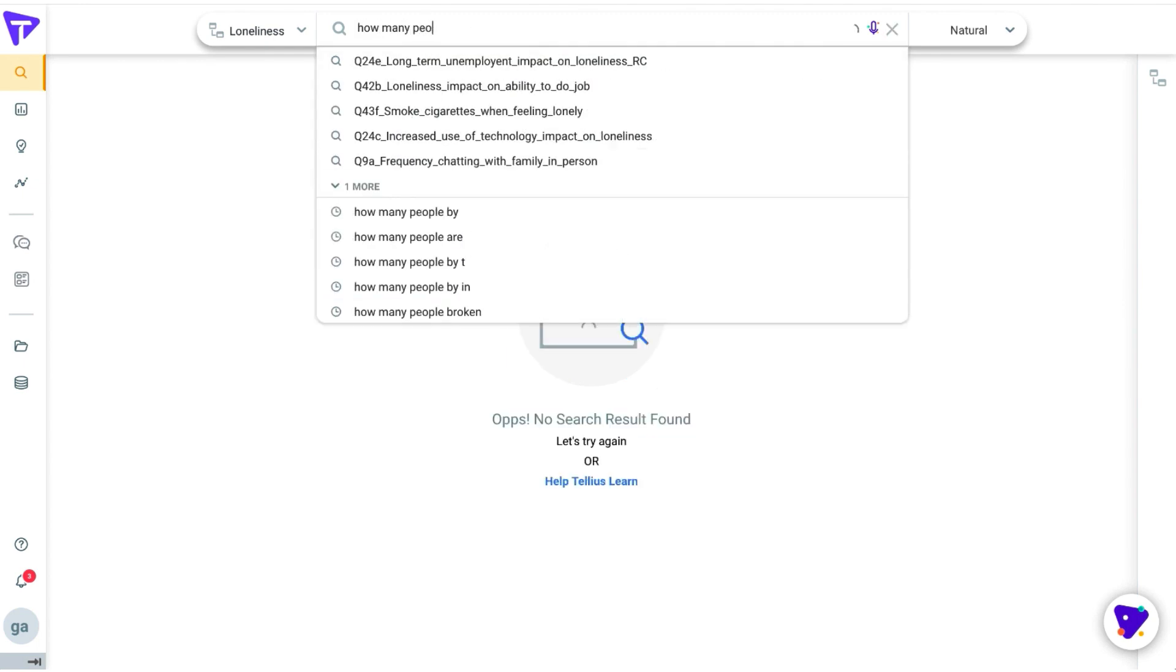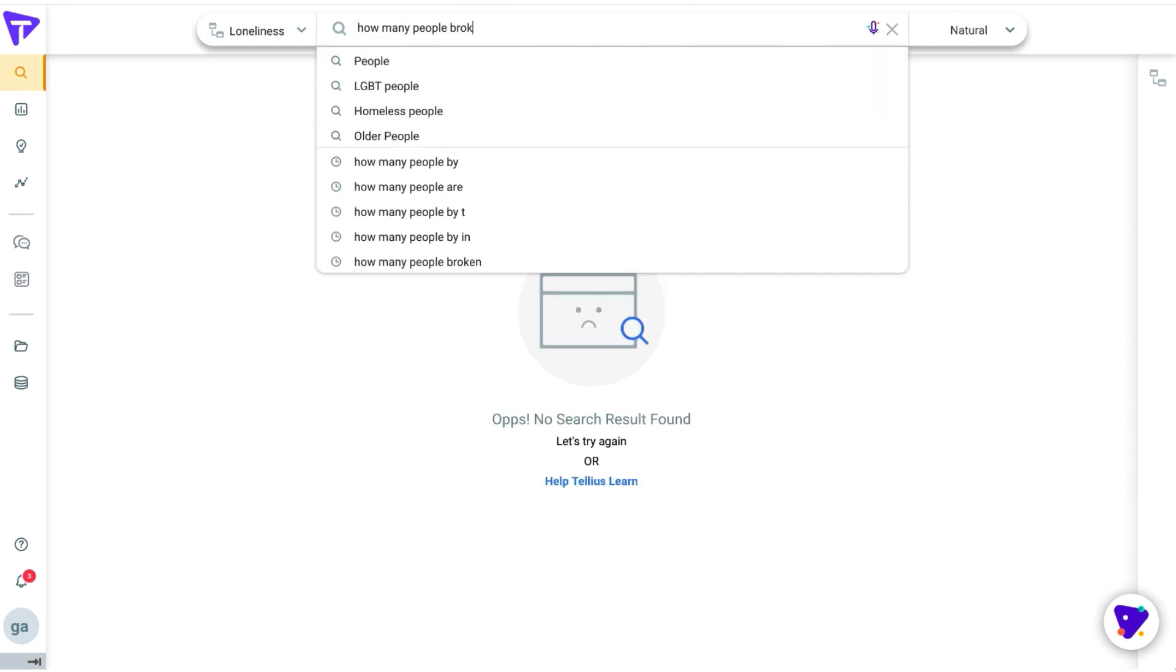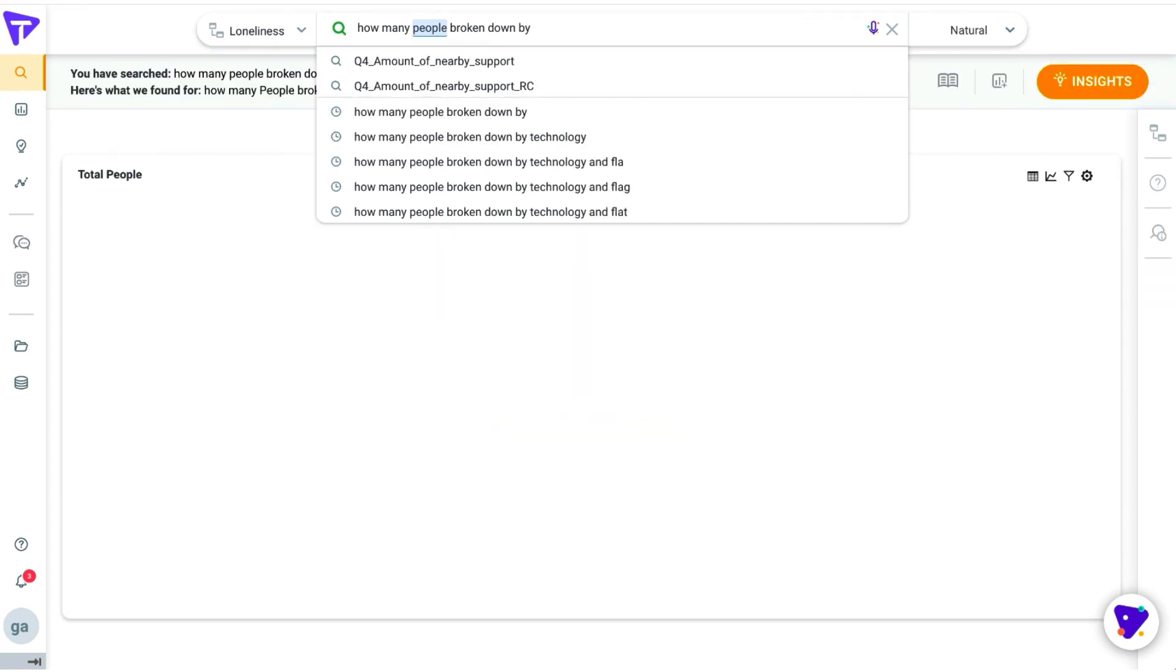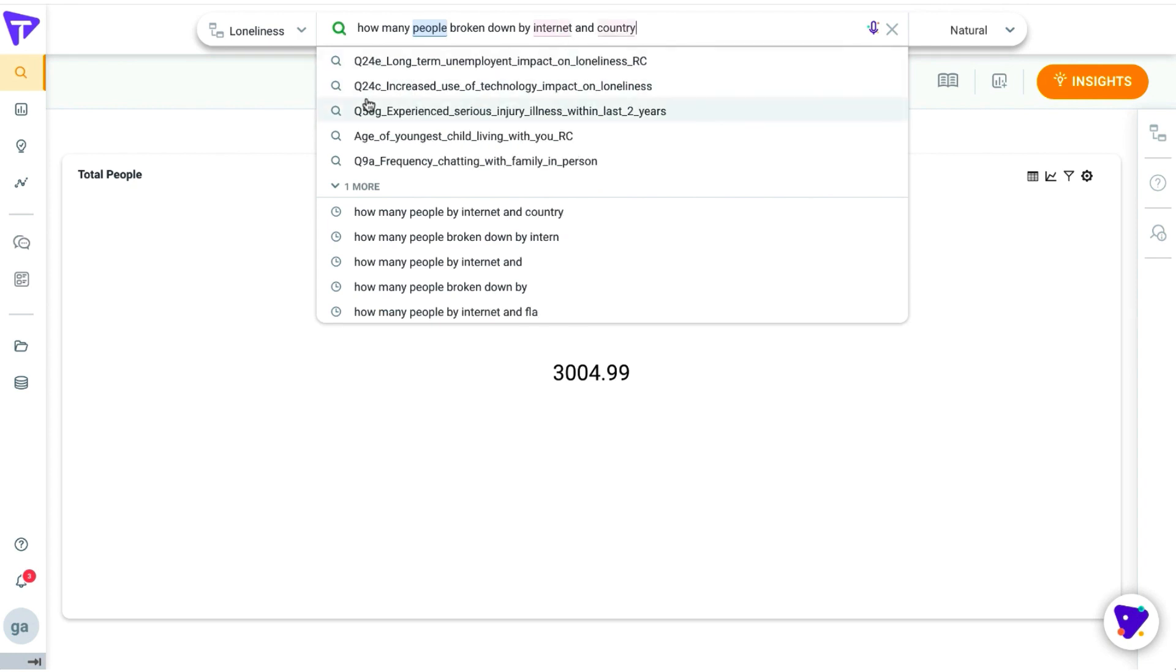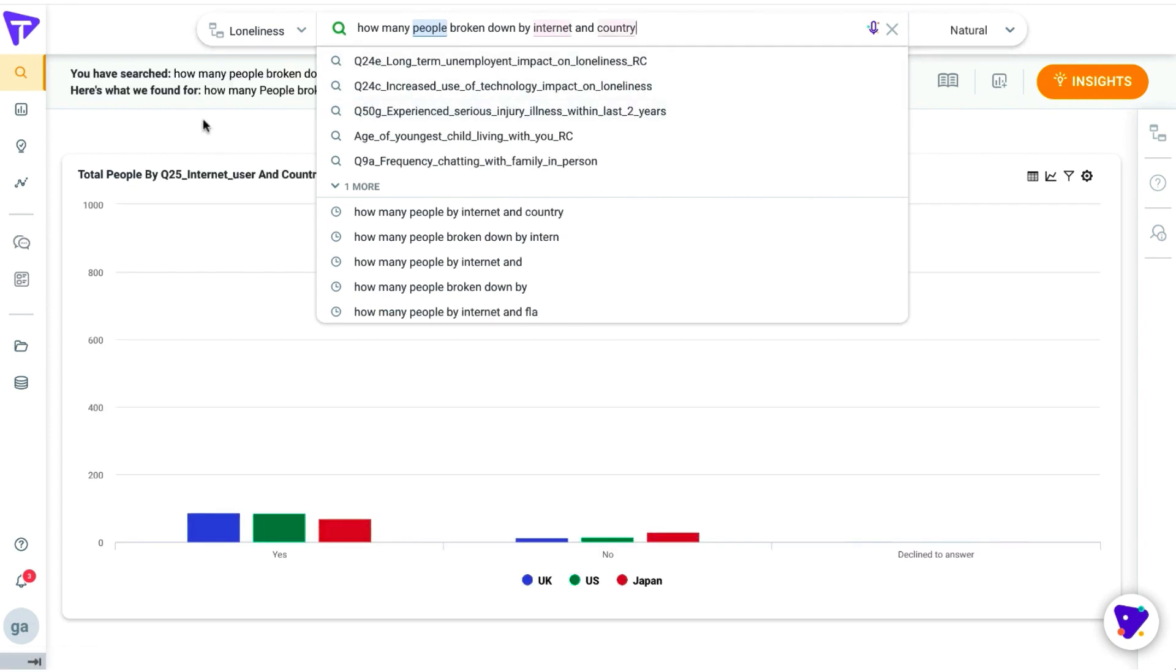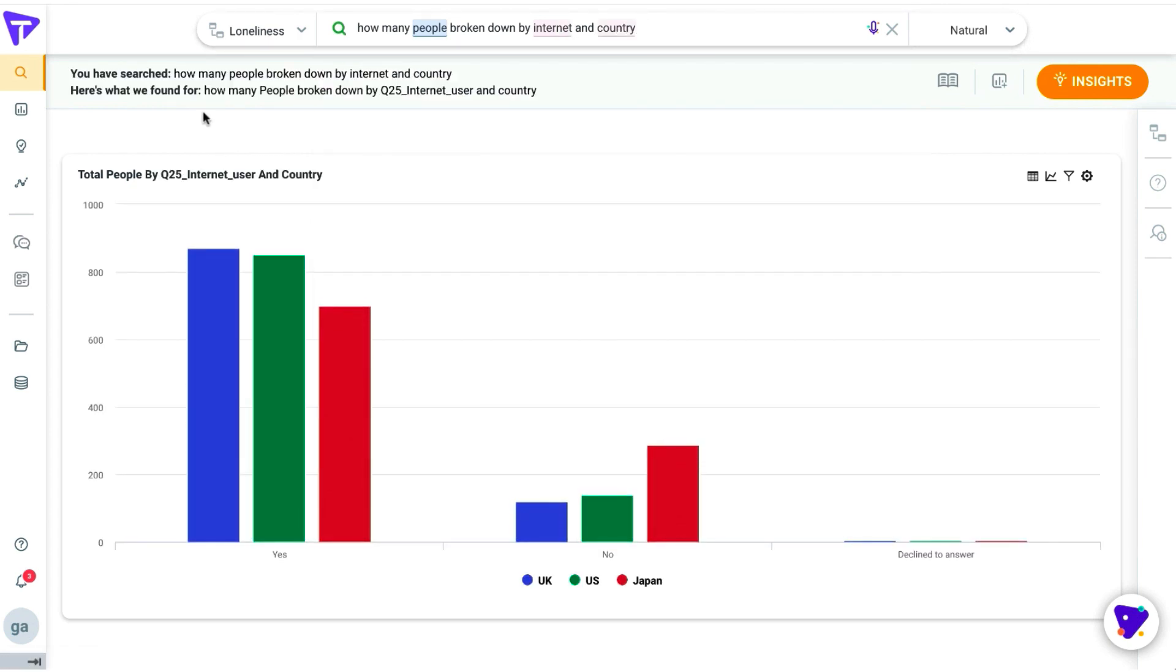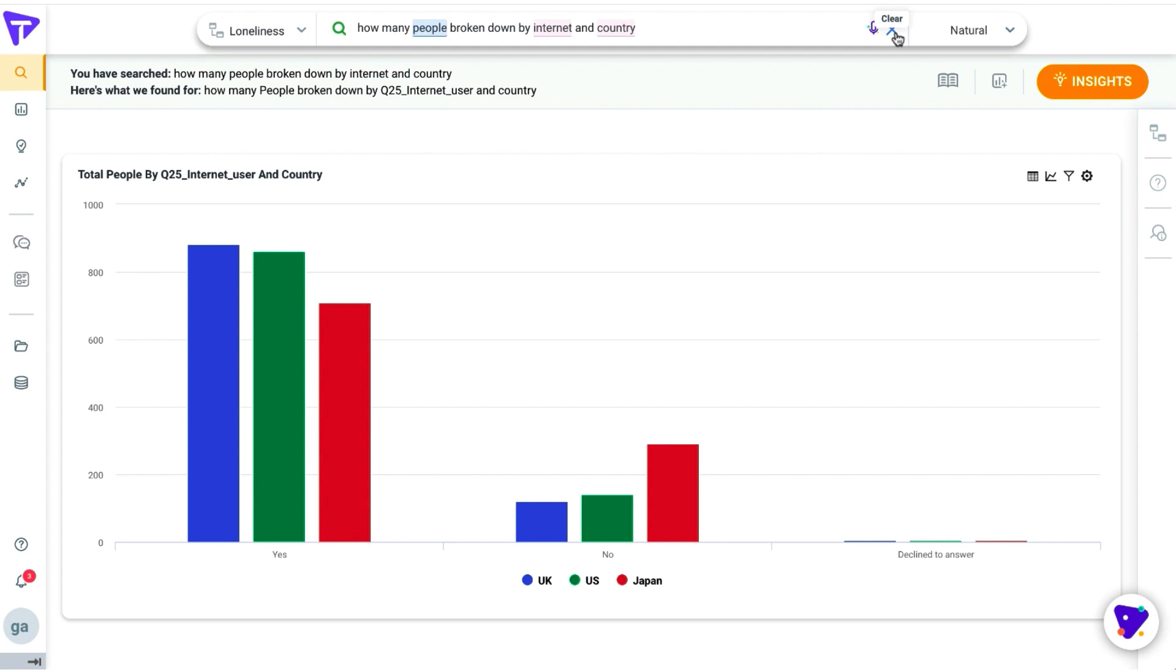Now we can go to search and ask a few more questions and find out whether technology really impacts loneliness or not. Let's look at the total number of people broken down by internet and country. As you realize, as you start typing, you see the visualizations appear. And now for this question, Japan actually has an overall better score.